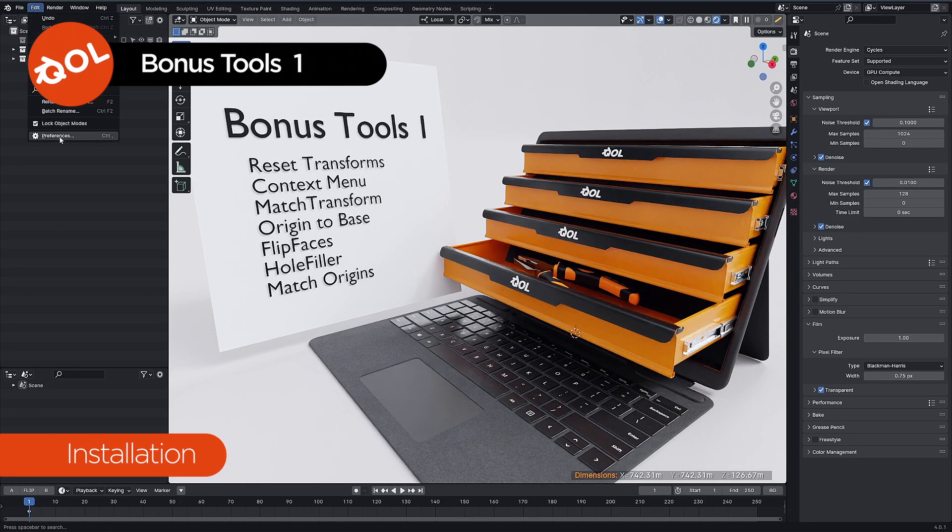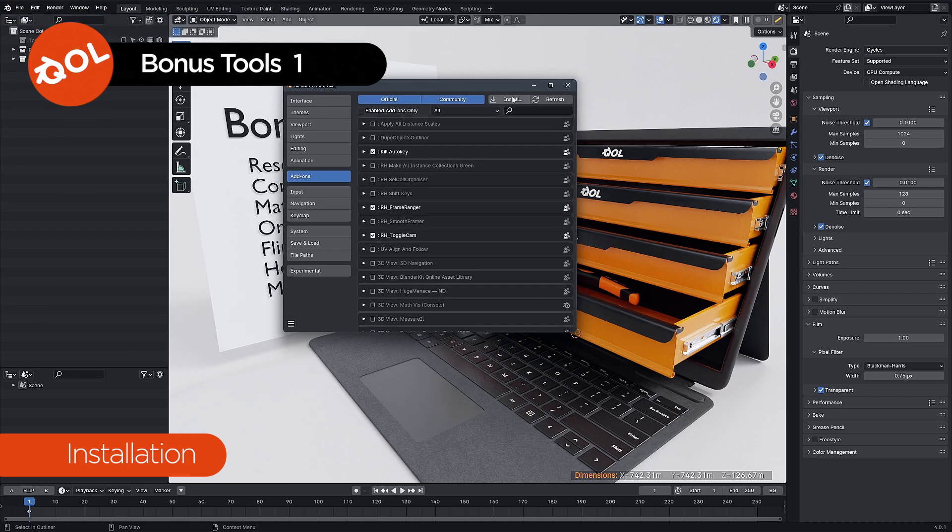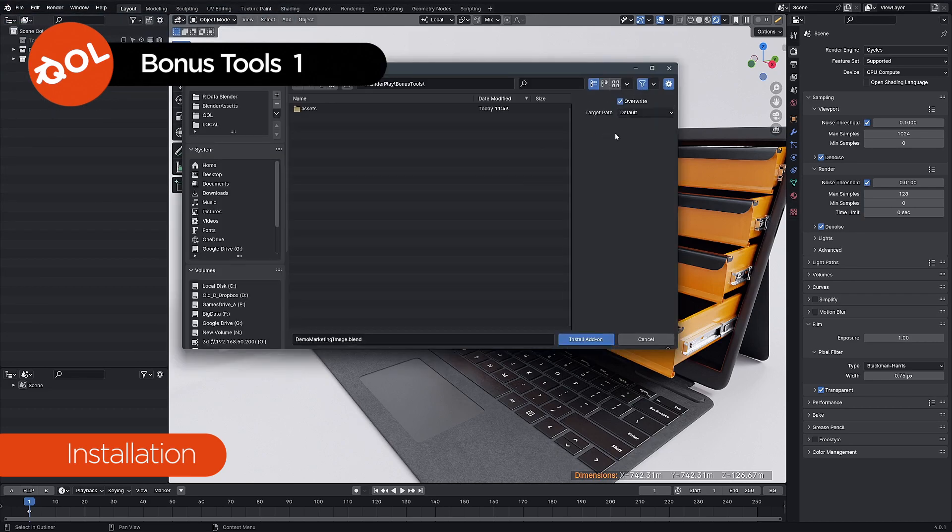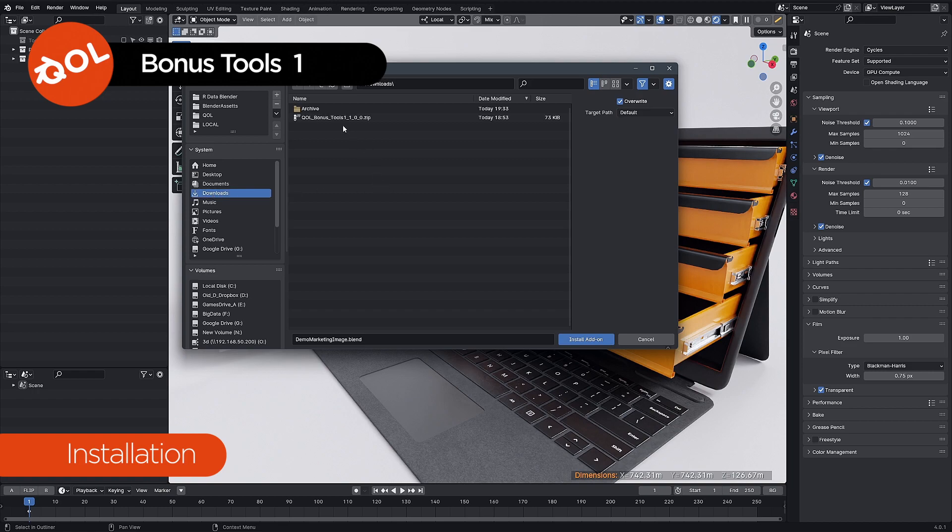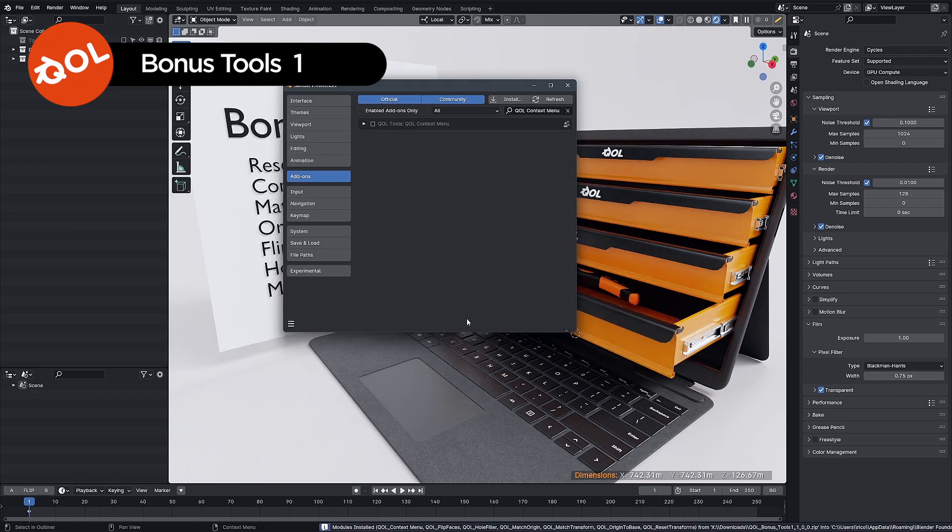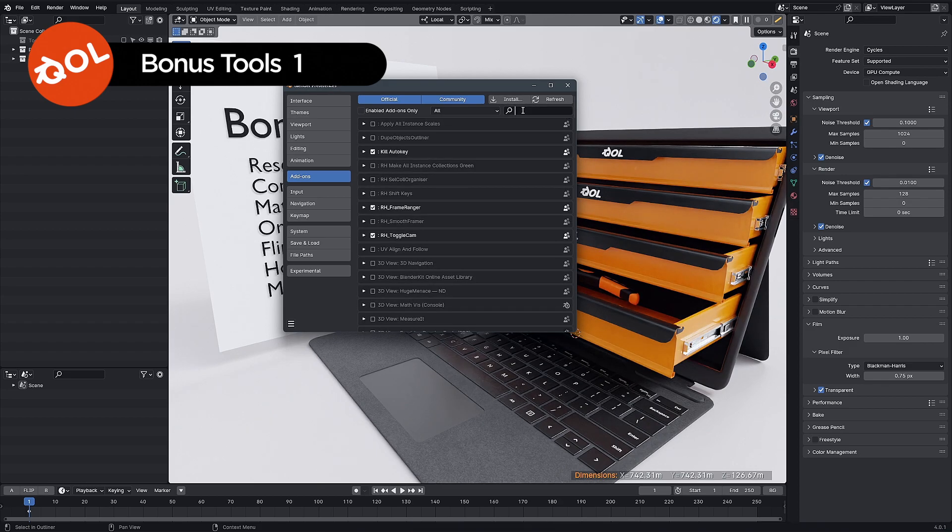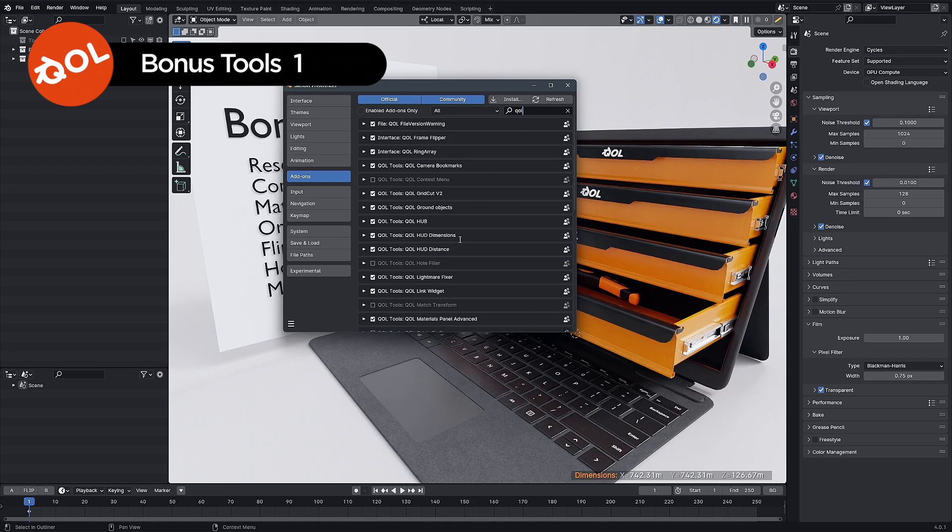You can install them all at the same time. Just go to default and let's go download. You can just navigate to your bonus tools Zip and install the add-ons there. But when you do it that way, you must bear in mind that you do need to activate them all individually.